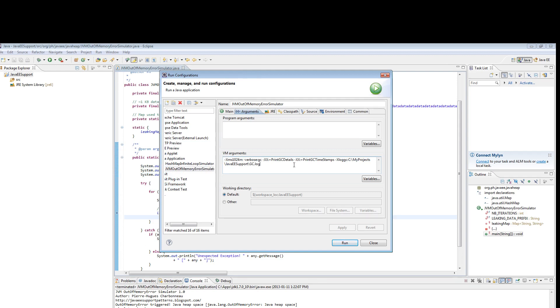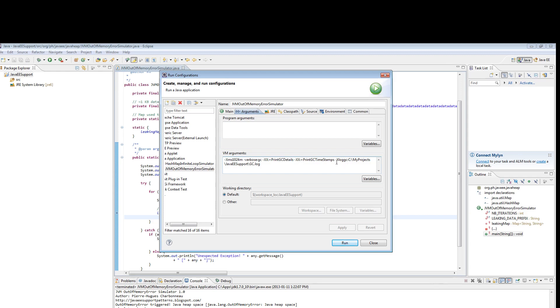Now in order to enable Verbose GC, it's very simple. You just need to add dash Verbose GC parameter, and then you have some extra parameters you can enable. Those are optional, but I highly recommend that you do that to add additional details, a timestamp, and to redirect the output to a separate log. Otherwise, Verbose GC output will be redirected to standard output, which is not too user-friendly.